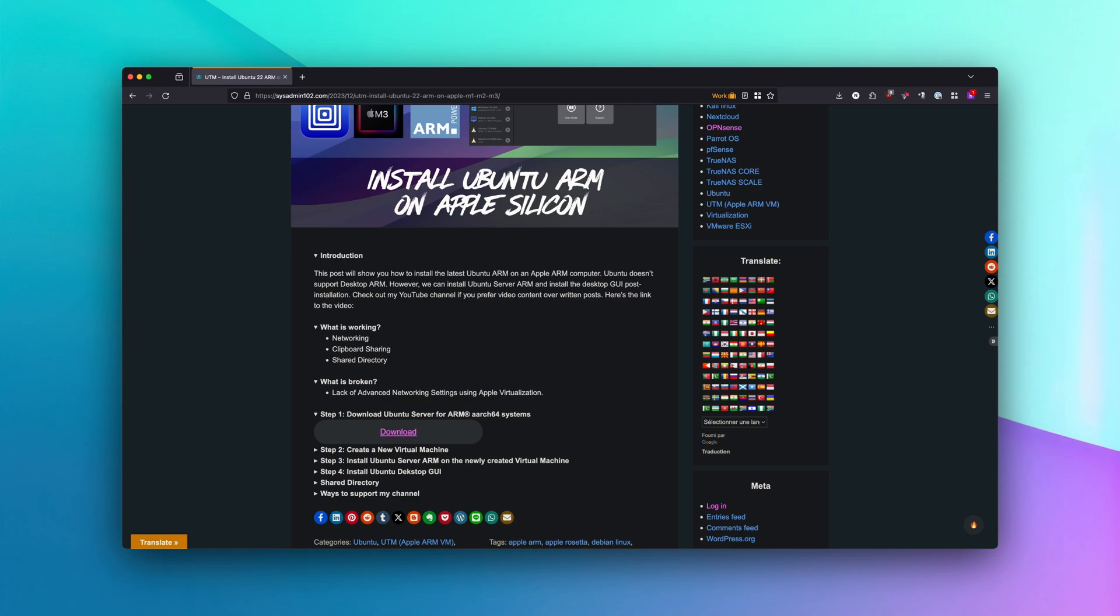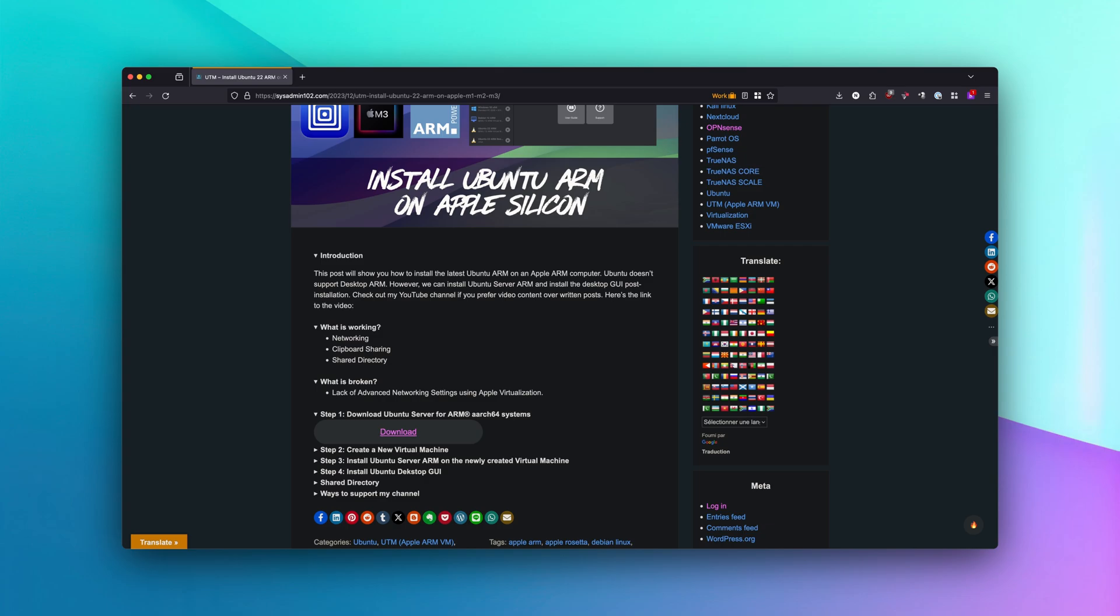However, if you want to set up a virtual lab or penetration testing lab, that wouldn't work for you because Apple virtualization lacks advanced network settings. That's one of the downsides of using Apple virtualization. In a future video, I will release one using the native QEMU within UTM that would give you the advanced network settings.